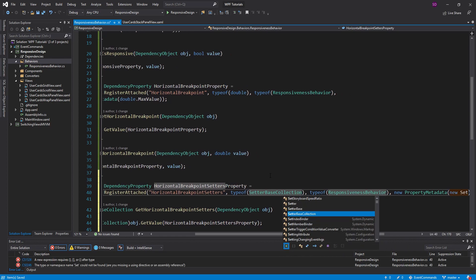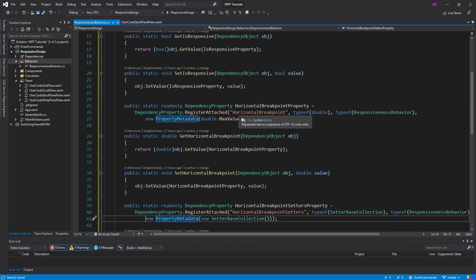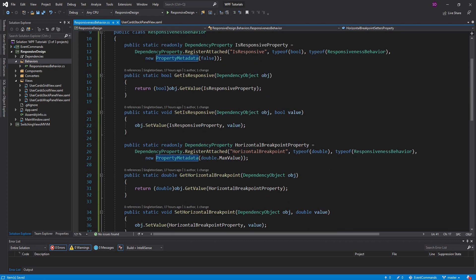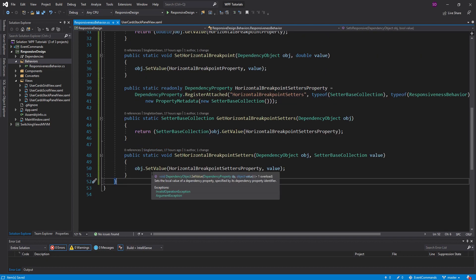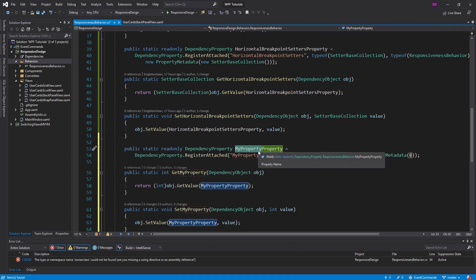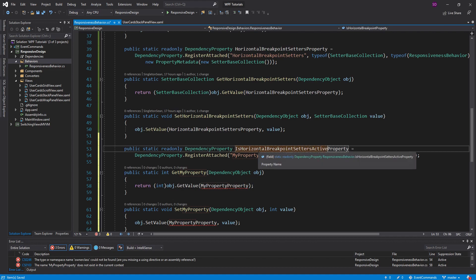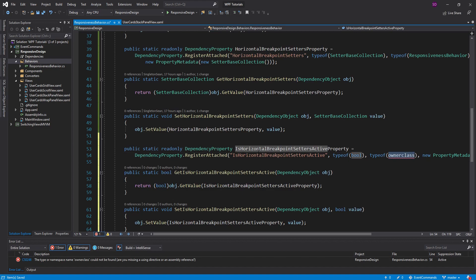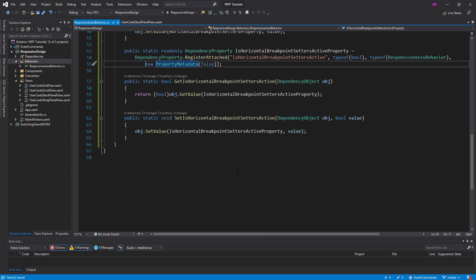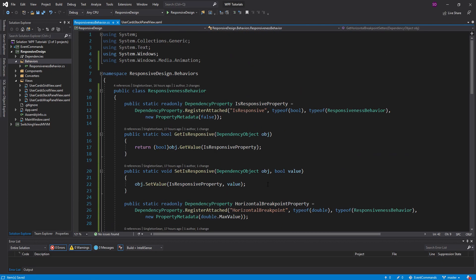By default HorizontalBreakpointSetters is just going to be an empty SetterBaseCollection. We're going to have a horizontal breakpoint, and whenever the window is wider than that breakpoint we're going to apply all those setters to the responsive element. One last thing we need is to track whether those setters are active or not. So I'm going to create another attached property: 'IsHorizontalBreakpointSettersActive', which will be a Boolean, defaulting to false. That is all the attached properties we need. Now we need to set this up so that whenever the window is wider than the breakpoint, we apply all those setters to our responsive element.